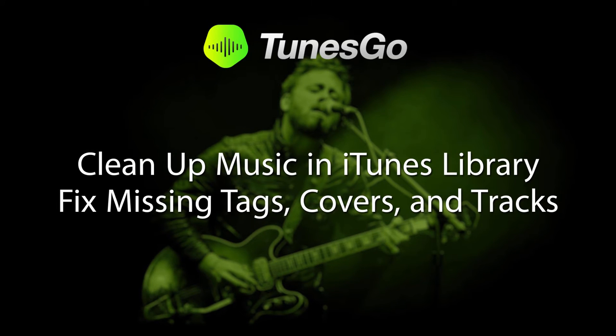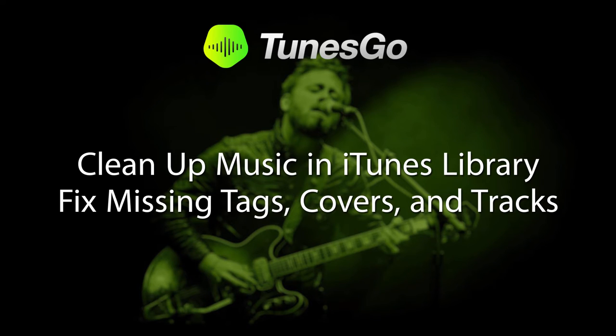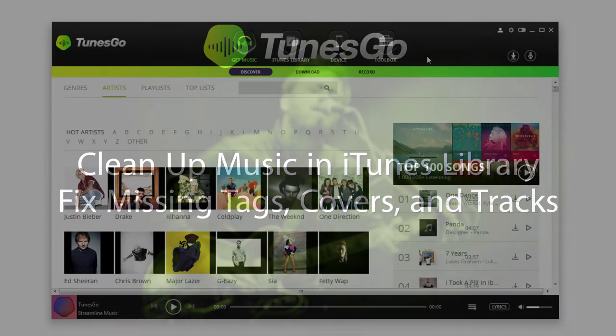Hello, everyone. In this video, I'll be showing you how to clean up your music in your iTunes library. This includes fixing music tags, missing covers, duplicate tracks, and much more.